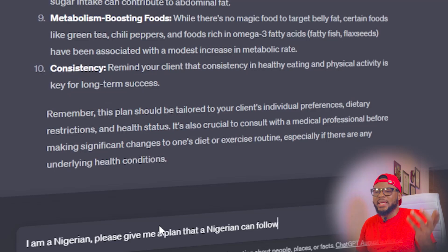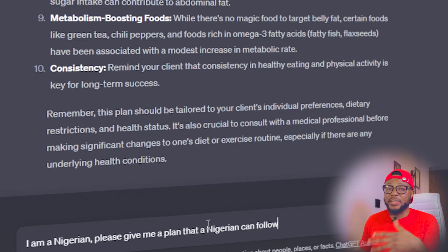Let's say you're from Nigeria, India, or Mexico and you want the food mentioned to be tailored to your country. All you have to do is instruct it — for example, 'I am a Nigerian, please give me a plan that a Nigerian can follow' — and hit send. ChatGPT is going to say it's going to give you food related to your country. That's how you can do it from anywhere you're watching this video — you can tell it your country or even down to your local community, because the general food it gave initially might not be readily available where you are.